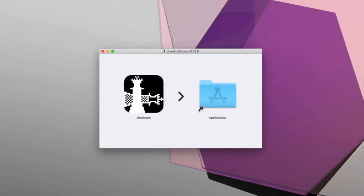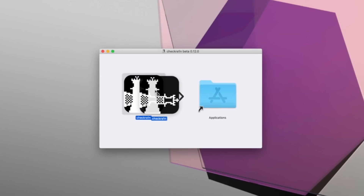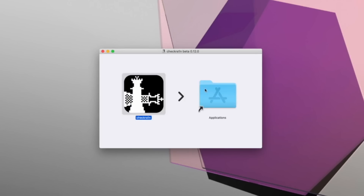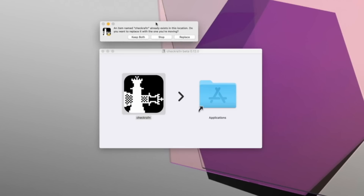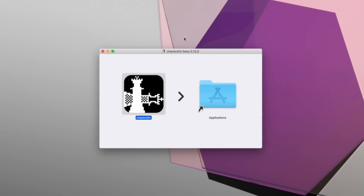You'll receive a Finder window and then just drag the big CheckRain application icon into your Applications folder. If you've used CheckRain in the past, you'll receive a message stating that CheckRain already exists in this location and asking whether you want to replace it — just click Replace and it will update CheckRain to the latest version. If you've never used it on that computer, you will not receive that pop-up.